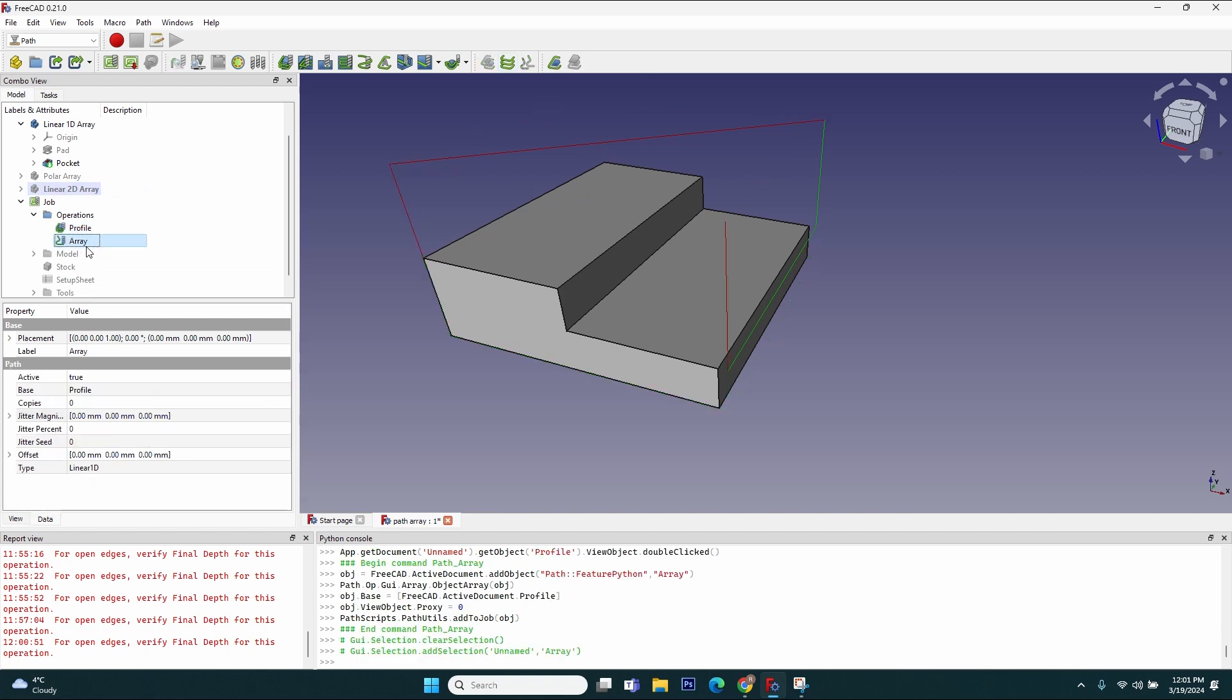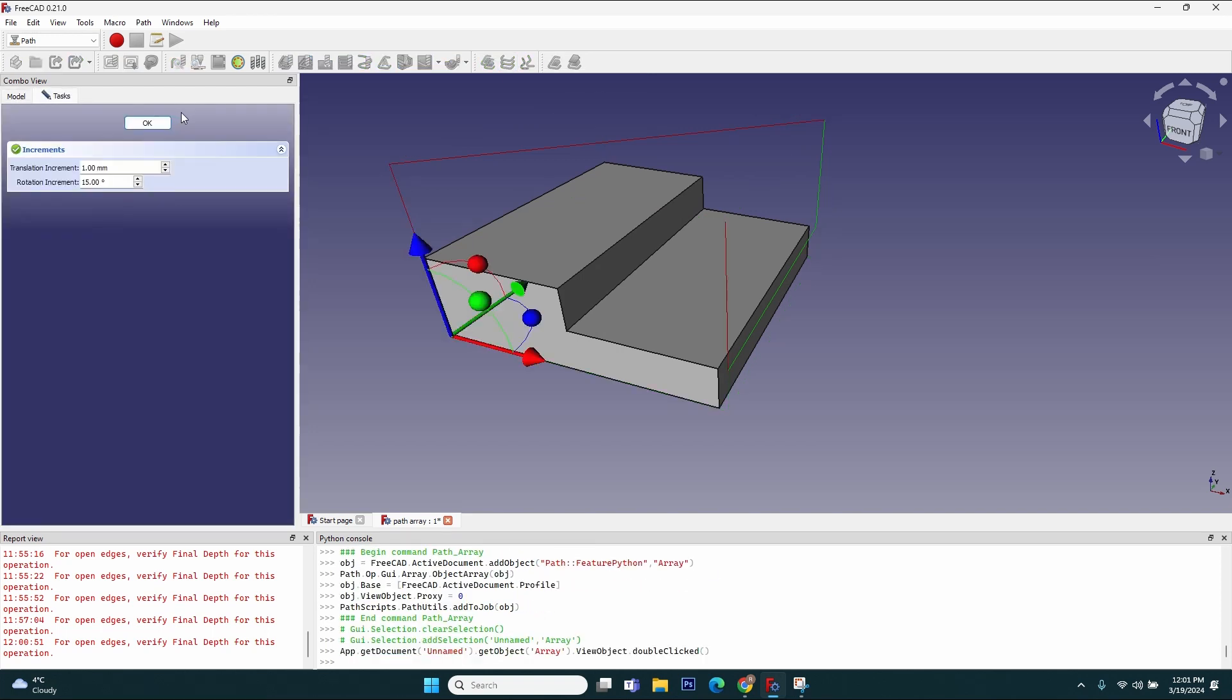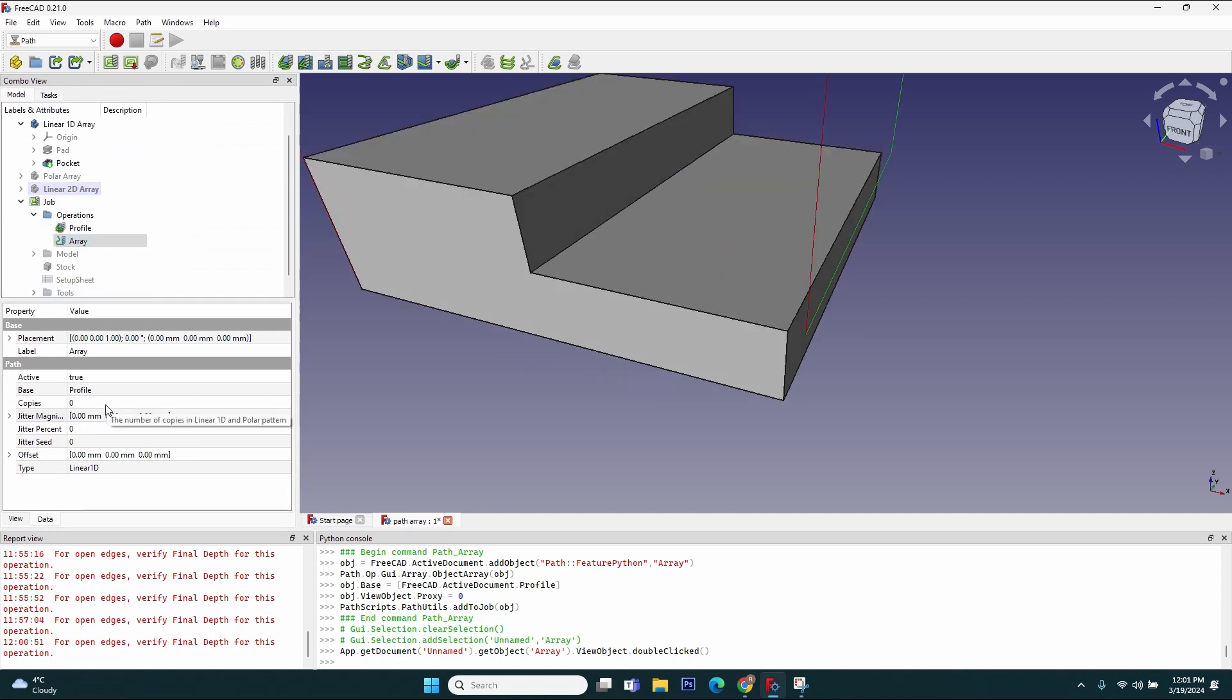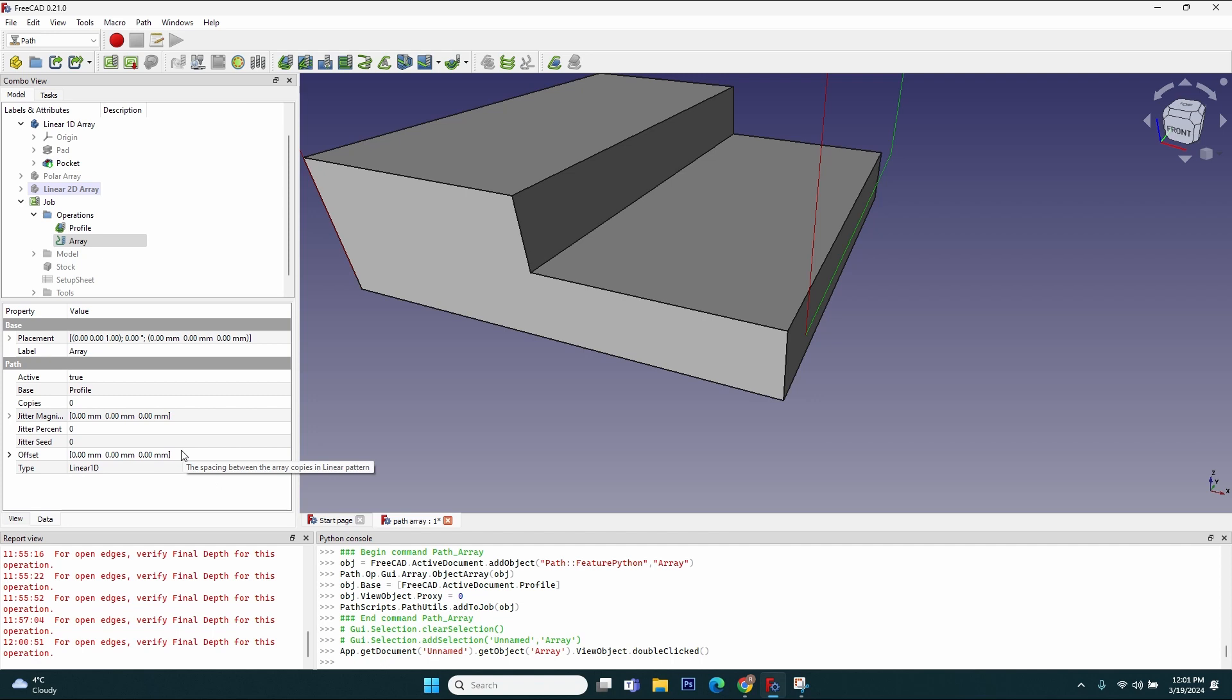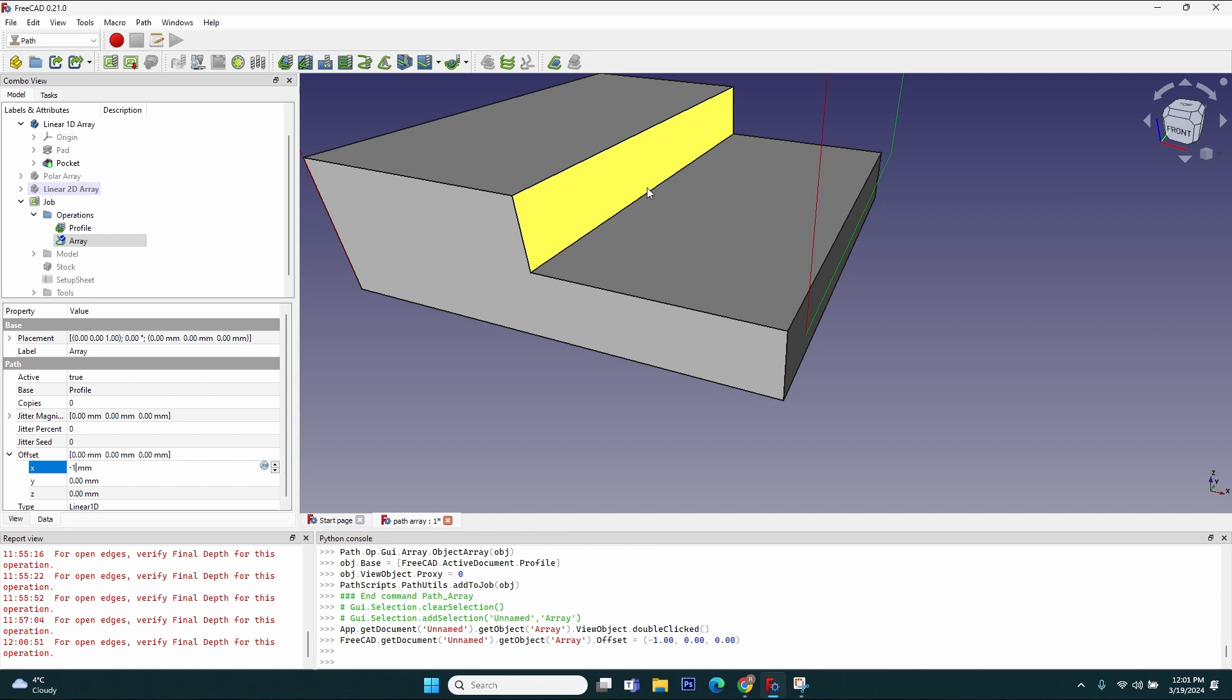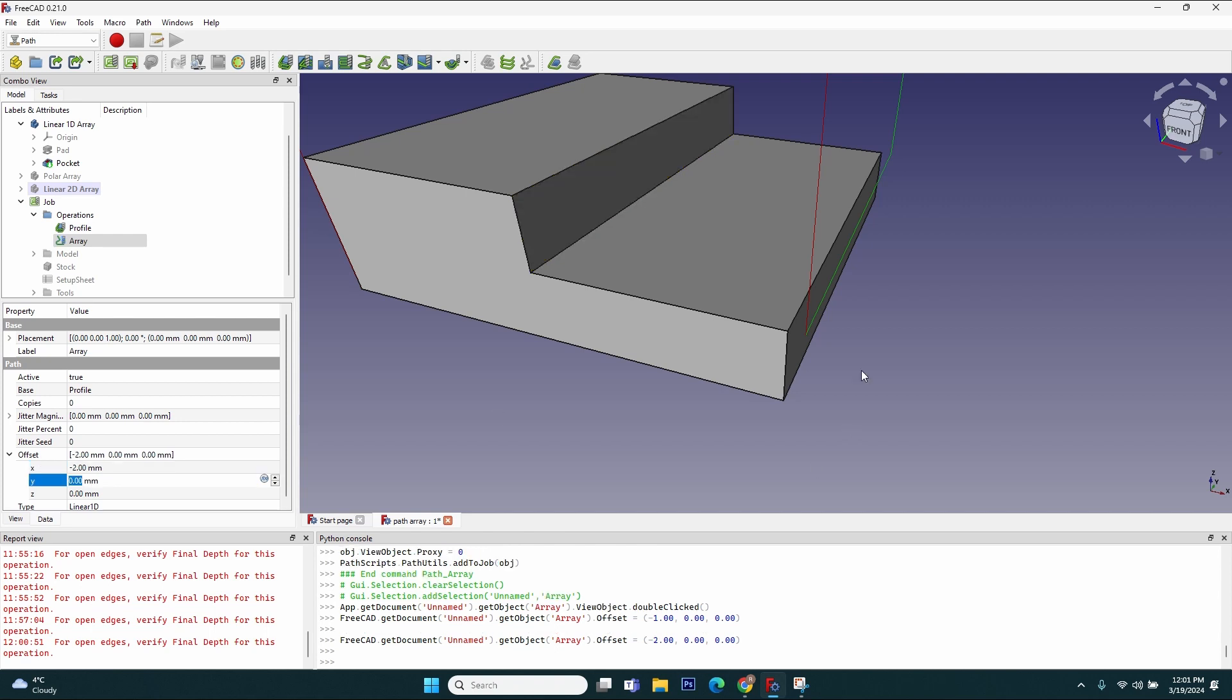You can see it just created the array here. I can double-click it—you will see I don't have an interface to change the values, but I always have the Data tab. For now, the array has zero number of copies, the offset is zero, the type by default is linear one-dimension which I'll keep for now. Let's start changing these values. First of all, I want to set the offset. I want for each pass to move one millimeter closer to this edge, which is closer to the origin, so I will have to decrease the X value. I will decrease it by minus two.